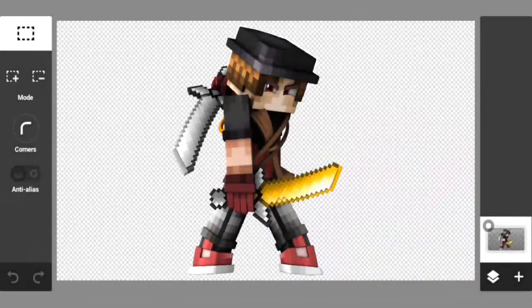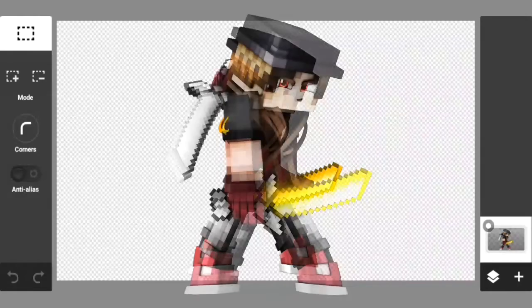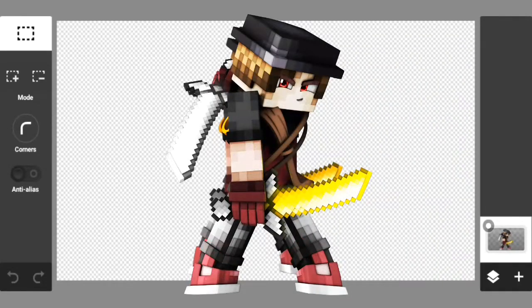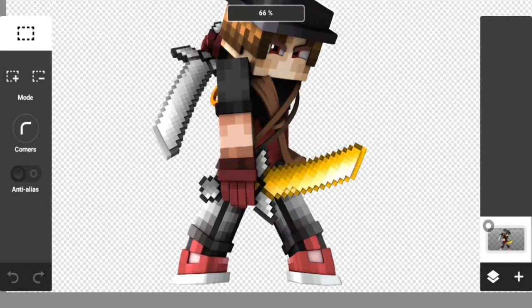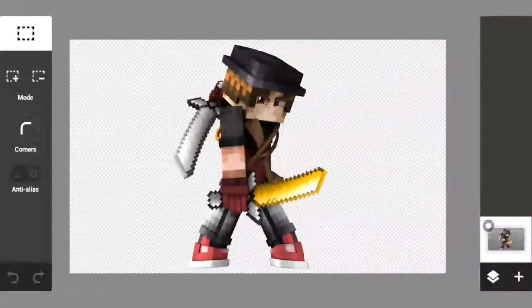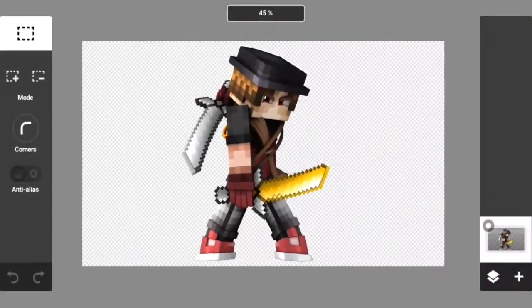All right, hey, what's going on guys, it is your boy King Craftsman. Back in today with another video — today we're doing the render effects tutorial for PS Touch. If you guys are using PS Touch, go ahead and follow the tutorial.